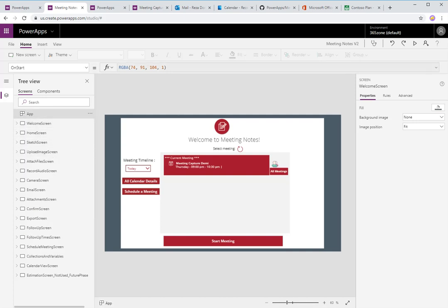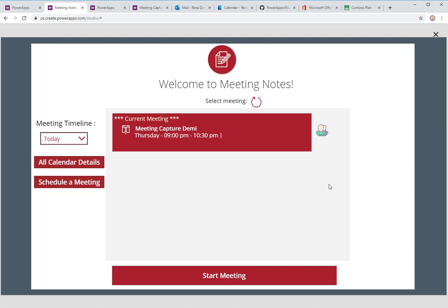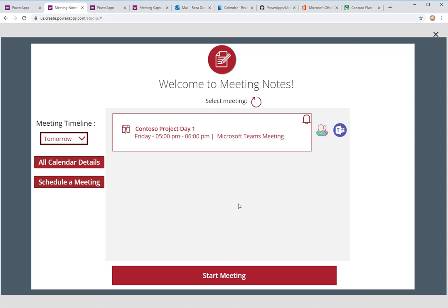I'm going to play the app. This is version two of the meeting notes app. It immediately tells me the current meeting that's running — exactly the same as the previous version. There are additional things added: there's a little icon that, when you hover on it, tells you who the organizer of the meeting is. If I hit All Meetings, it loads meetings for today and I can also show tomorrow's meetings. Because this meeting is related to Microsoft Teams, it shows a little Teams icon — a good visual cue. If it's Skype, it'll show a Skype logo.